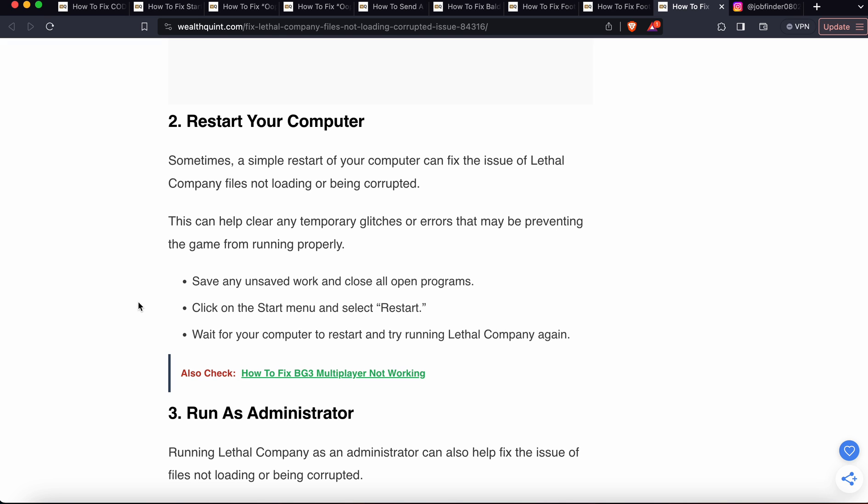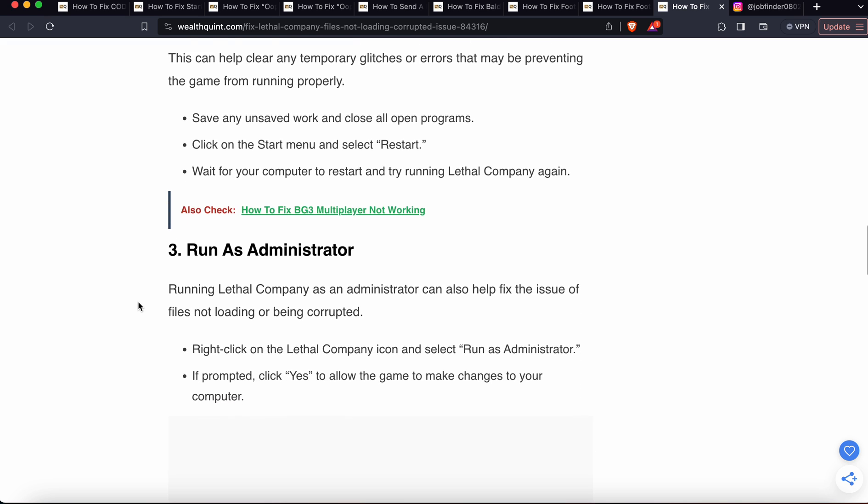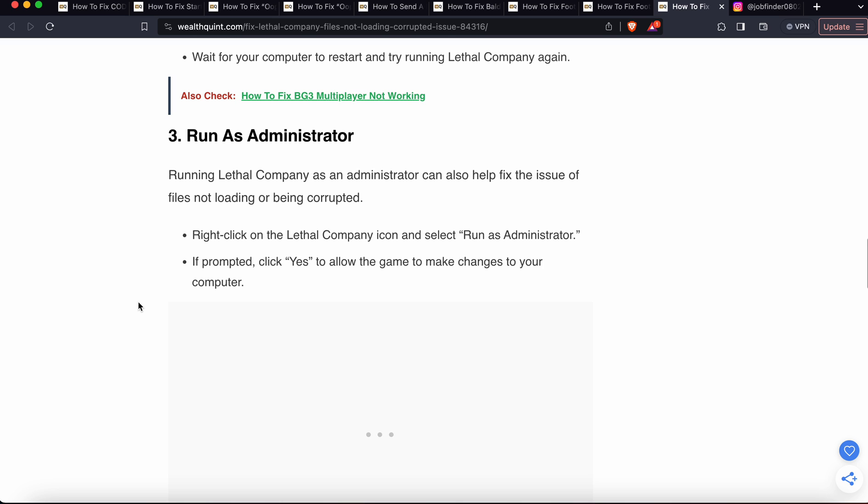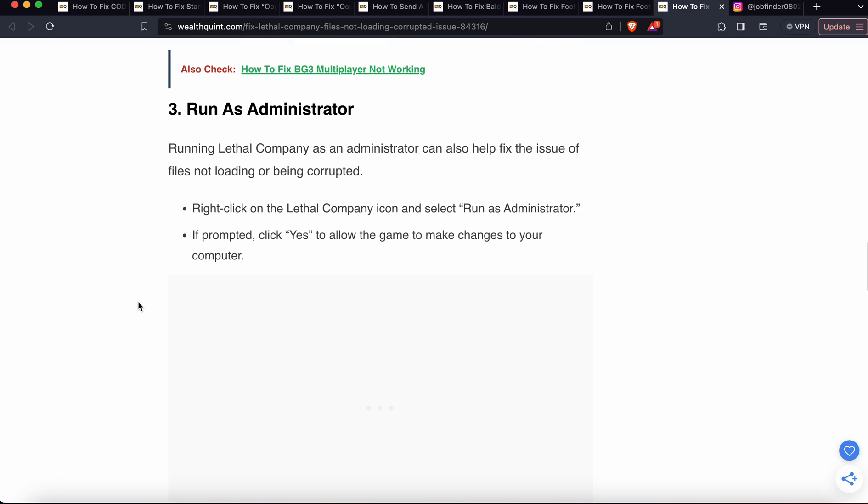Now we are moving to the third one. Run as an administrator. Running Lethal Company as an administrator can also help fix this issue of files not loading or being corrupted. Right-click on the Lethal Company icon and select Run as Administrator. If prompted, click Yes to allow the game to make changes to your computer.